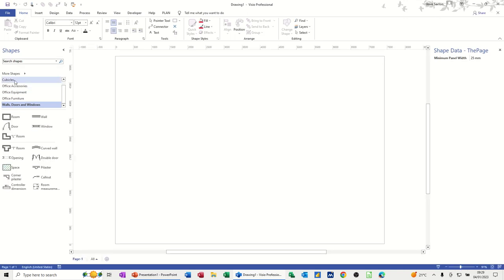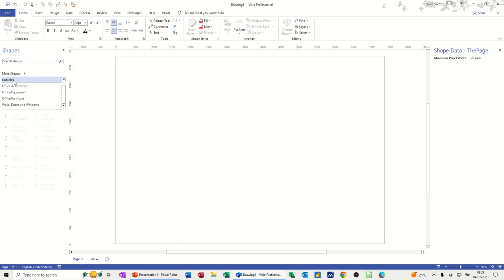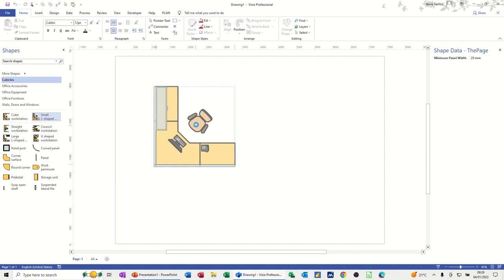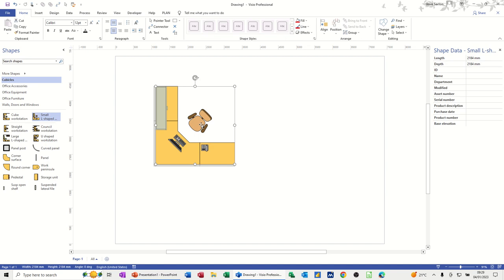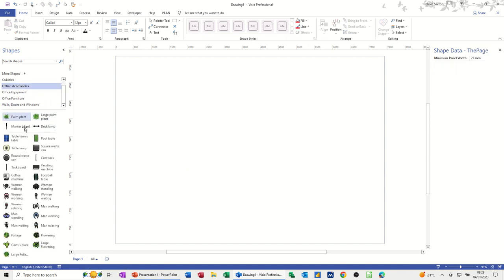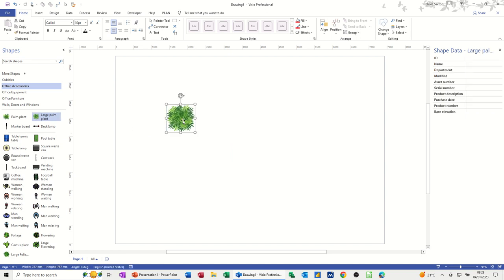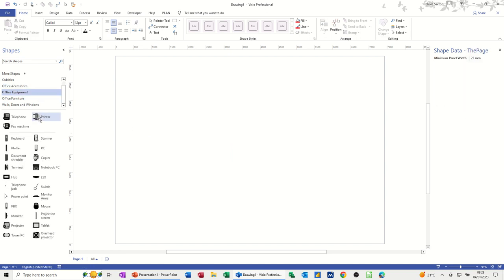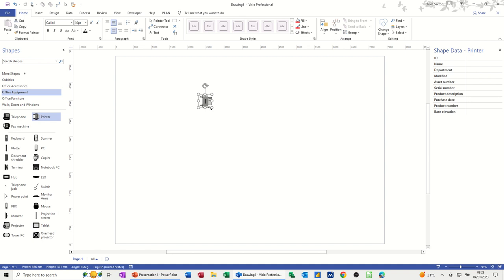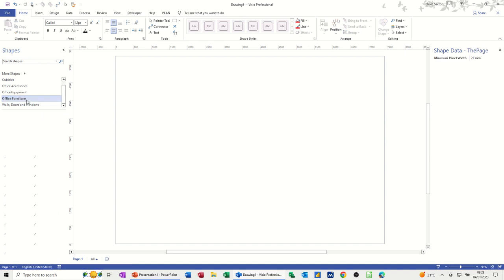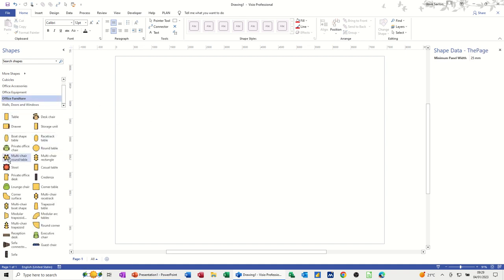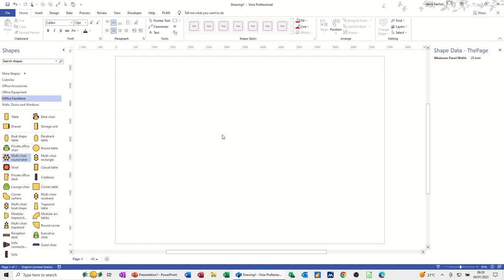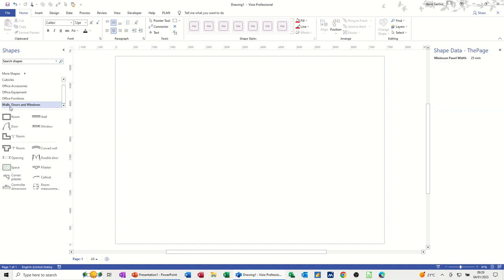So you can see you've got quite a few stencils in this template. I've got at the top there cubicles, lists of different cubicles. Just pull one on there so you can see they're quite big, just delete that off. Office accessories like plants and things, office equipment, printers—some of these are quite old looking—office furniture, some tables and boardroom tables and things like that, and then walls, doors, and windows.